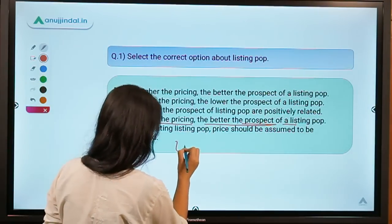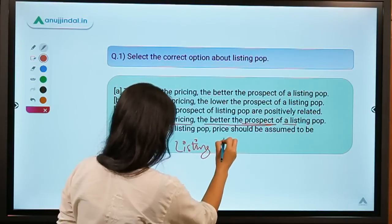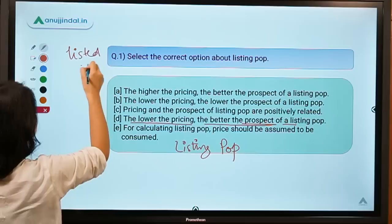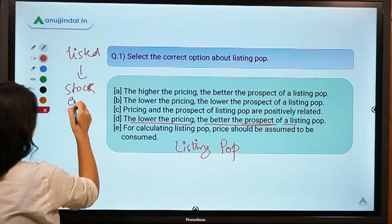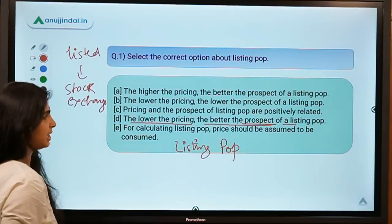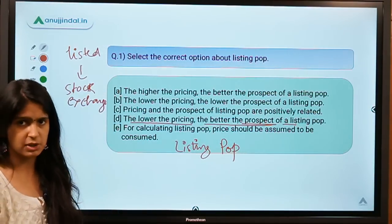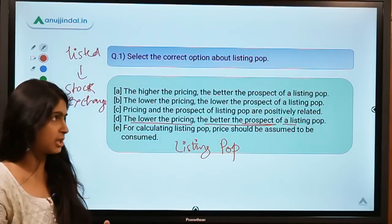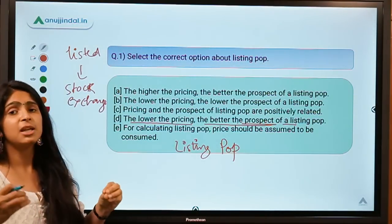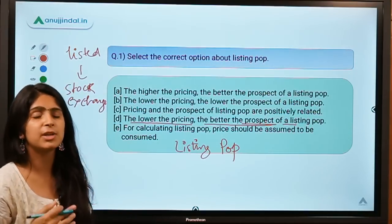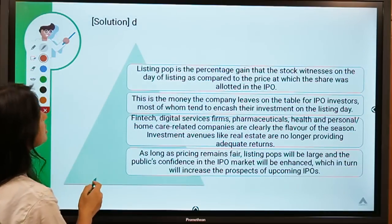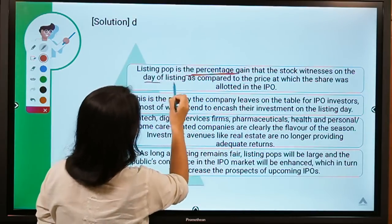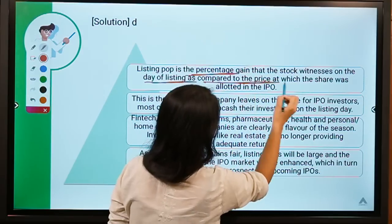First, let's understand what listing pop means. When shares or securities get listed on a stock exchange, we are able to trade them in a regulated manner. The IPO comes first, shares are allotted to shareholders, and then they get listed on a stock exchange. Listing pop means the gain that a share experiences on the first day of listing — the percentage gain compared to the IPO allotment price.